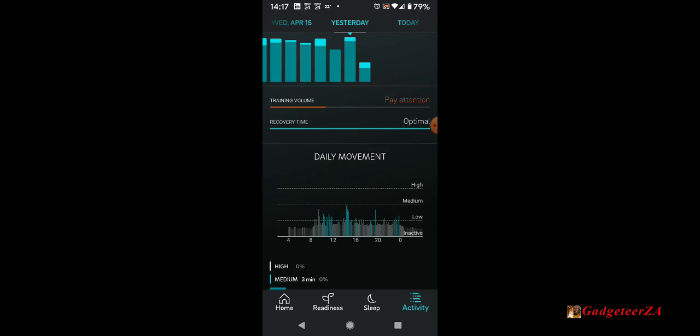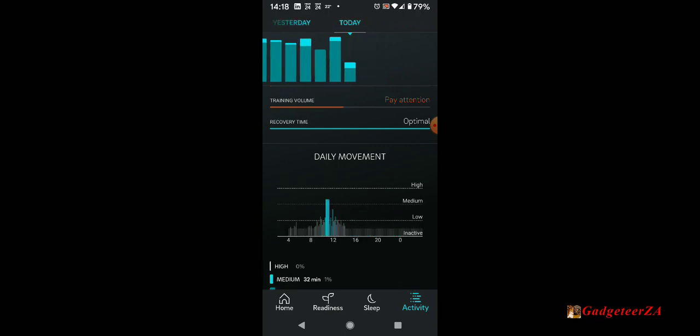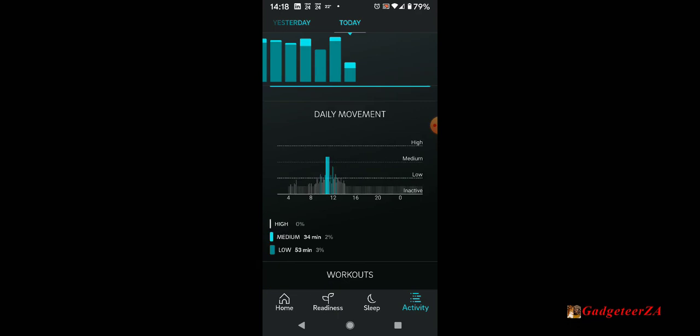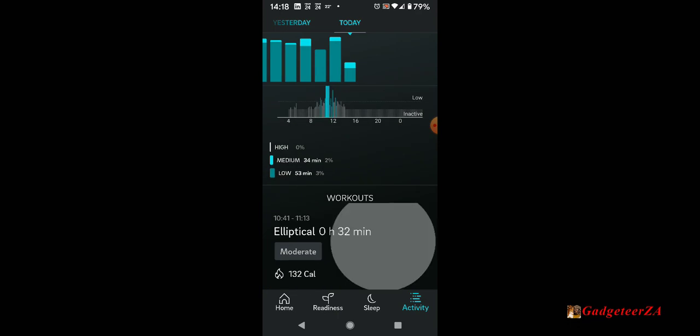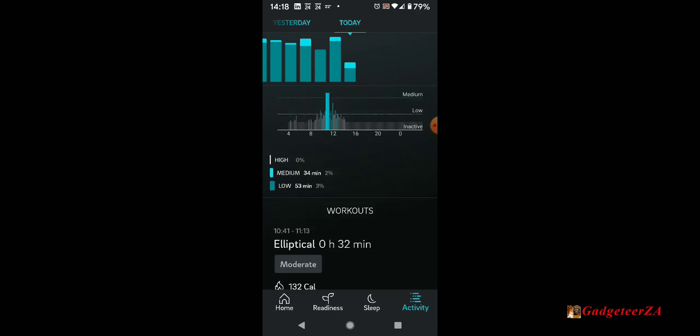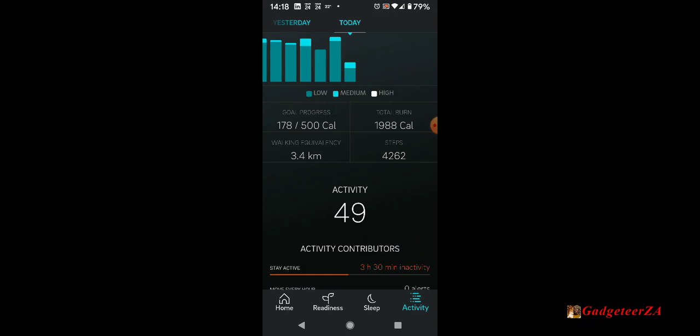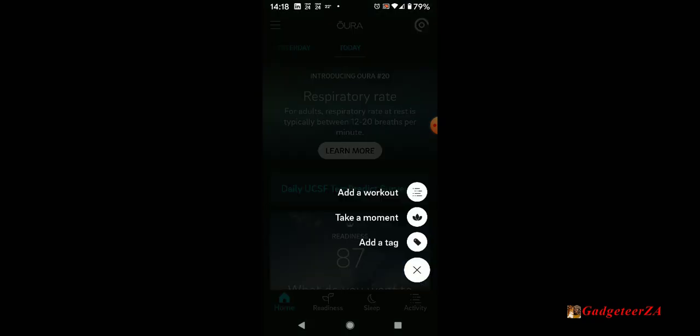If you go to yesterday, you can see the entire day. There was an exercise day obviously on Tuesday and how long I've spent at different levels of activity. And there was the workout that I added this morning already on the front screen.